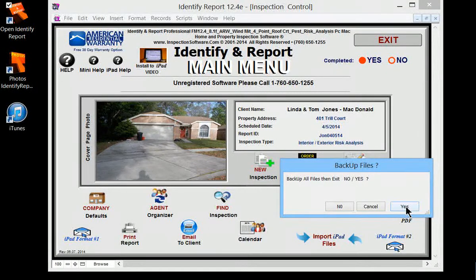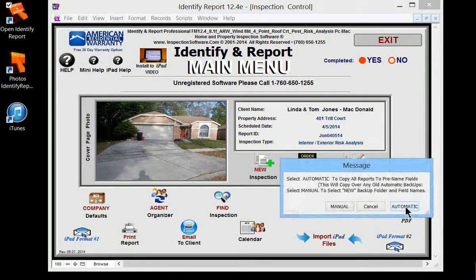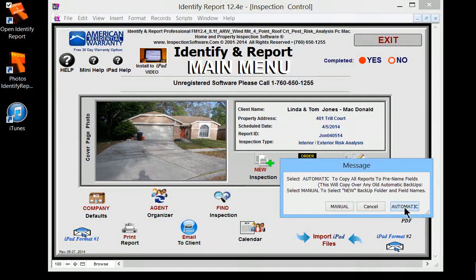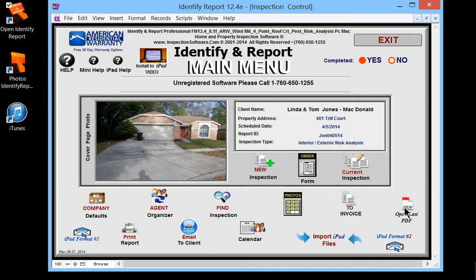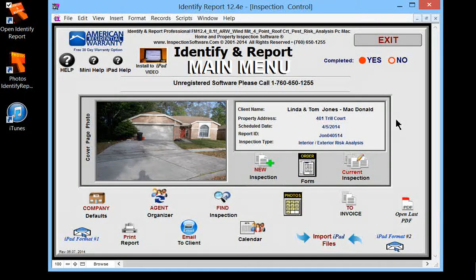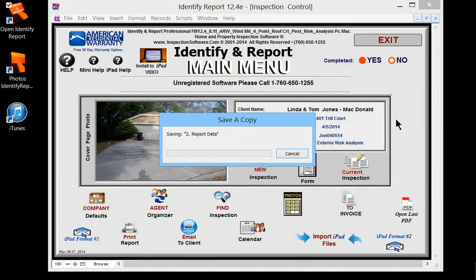You always want to do a backup so you always say yes and you always want to do automatic. You also need to hit the exit button on the iPad. Both programs need to be closed.